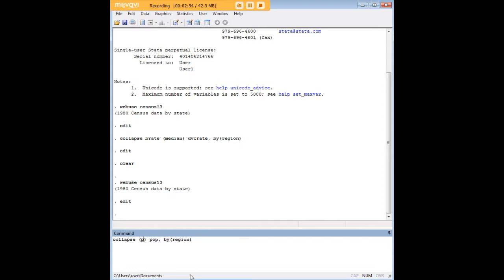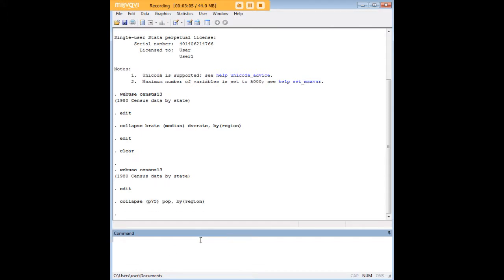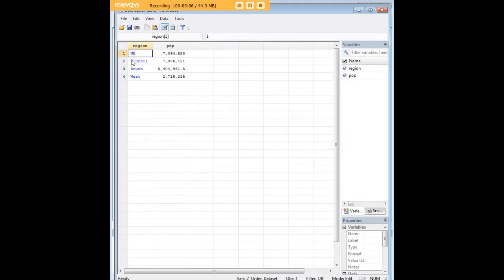I wanted to show you a collapse on the 75th percentile of population by region. This number I just typed in—it could have been 10, it could have been 99—I just put in 75 to show you that we are not limited to just mean and median. We can really specify the percentile that we're interested in. When we enter that, note that Stata very handily took the four regions and gave us the 75th percentile for population in each region.